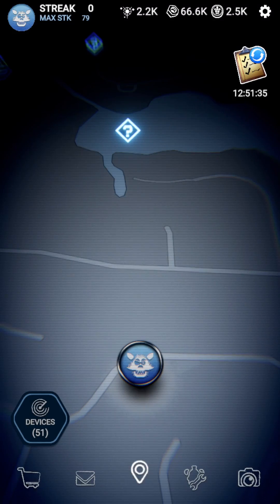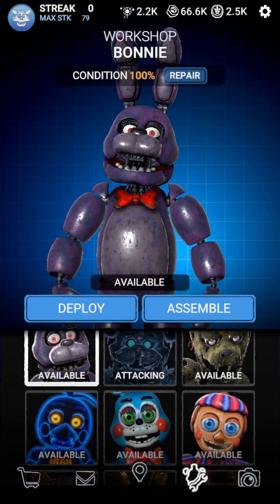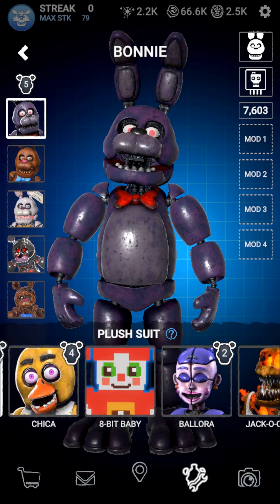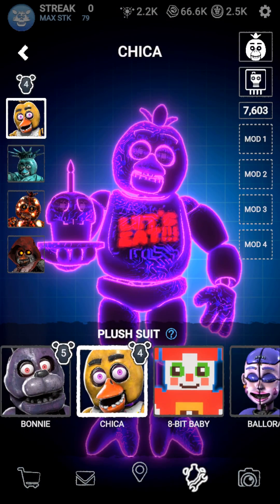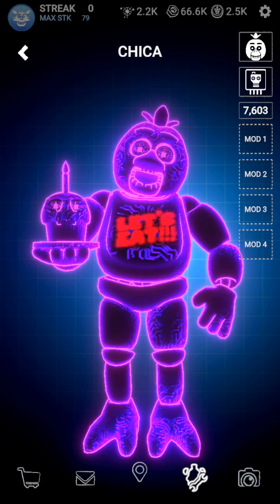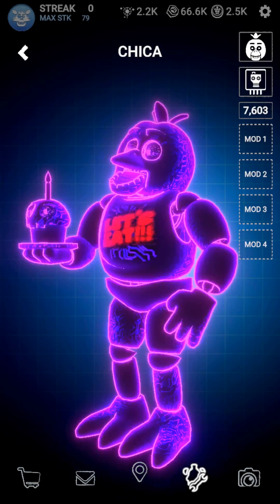Now you're in FNAF AR. Go to your workshop and there you have it, you've now successfully installed a mod.